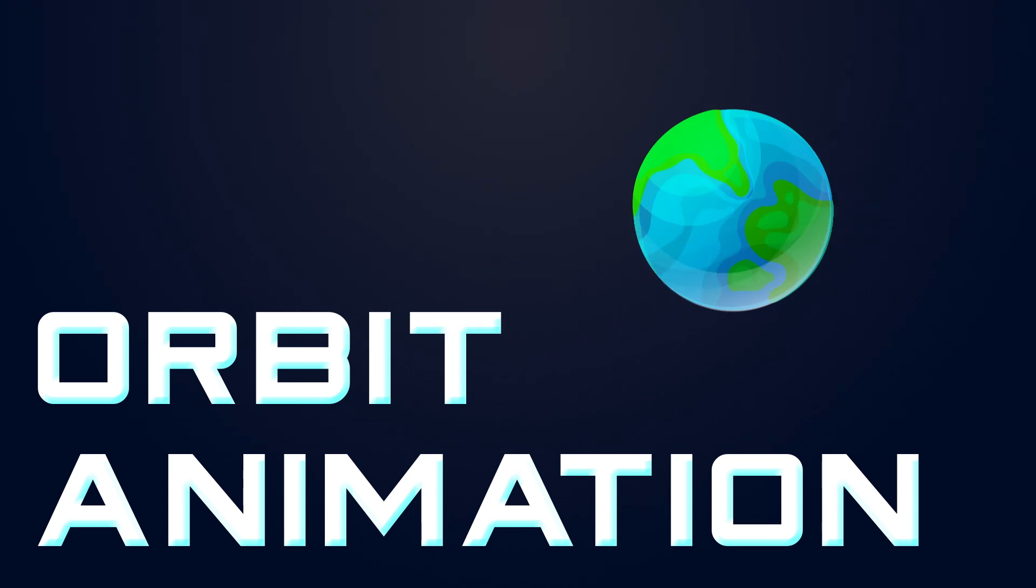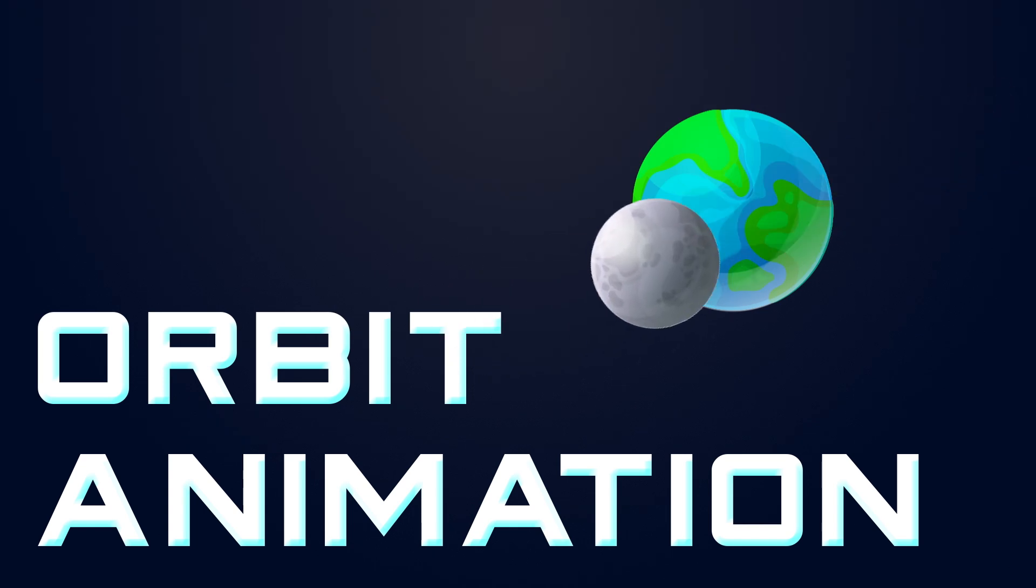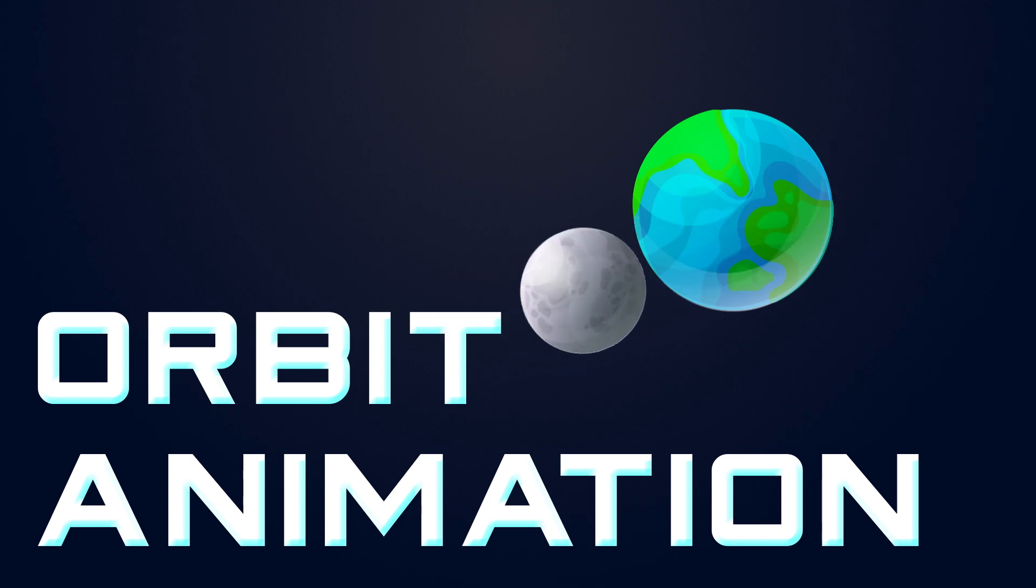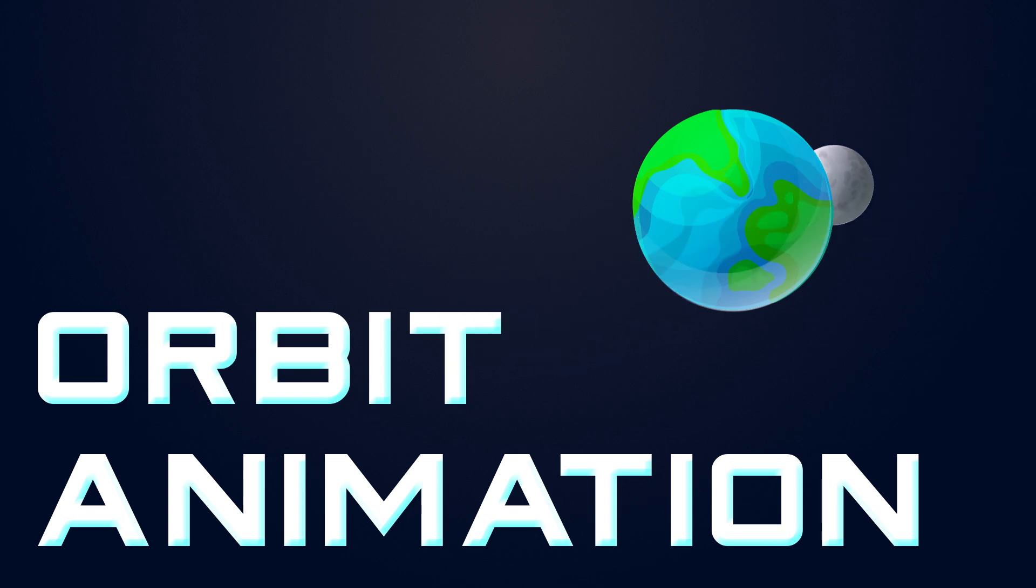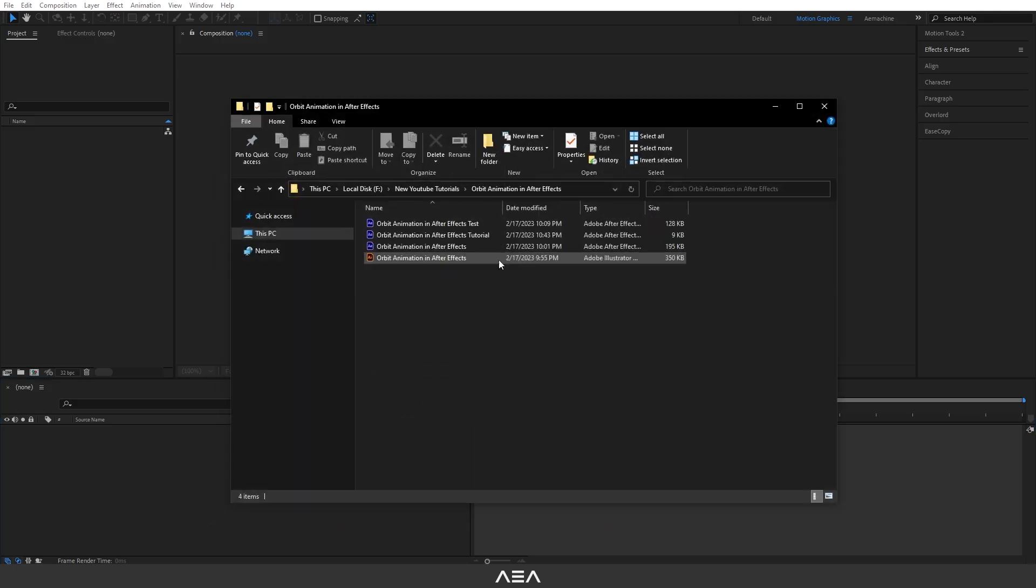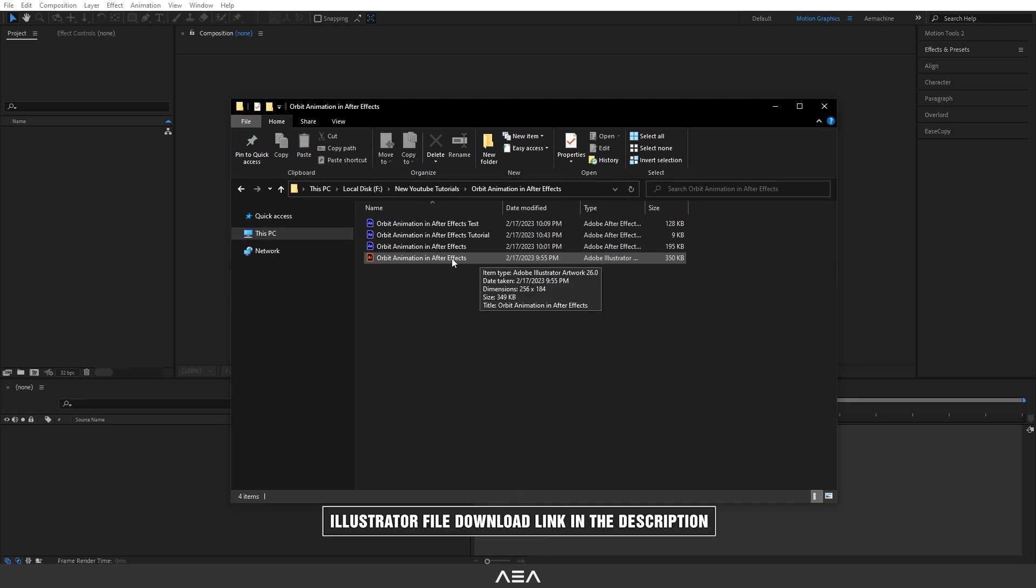Hey, how's it going guys, I'm Kashan from AEMachine, and in this software tutorial I will show you how to create this orbit animation. So let's get started.